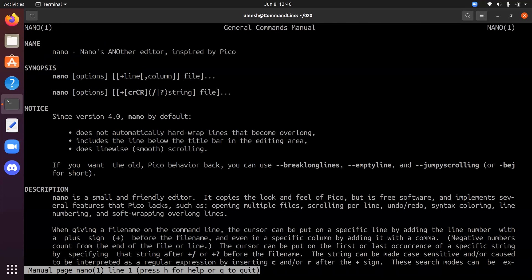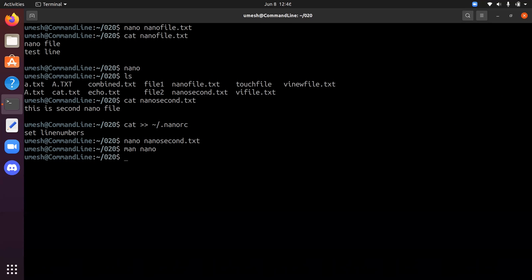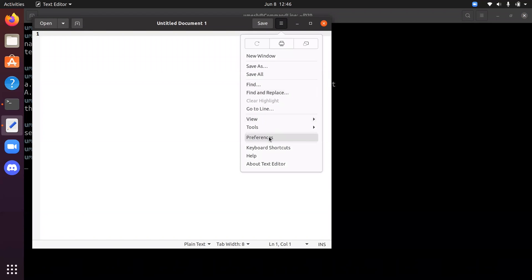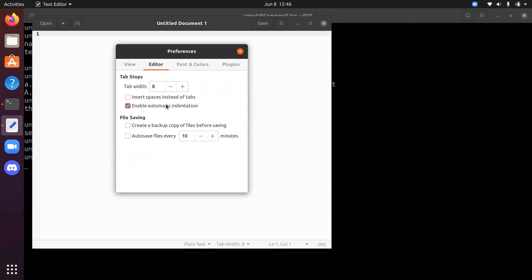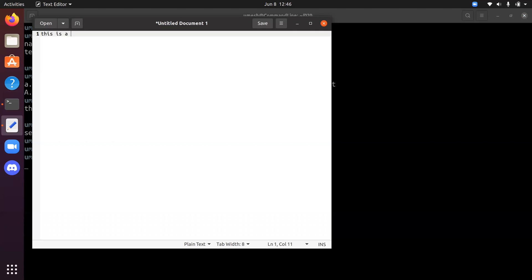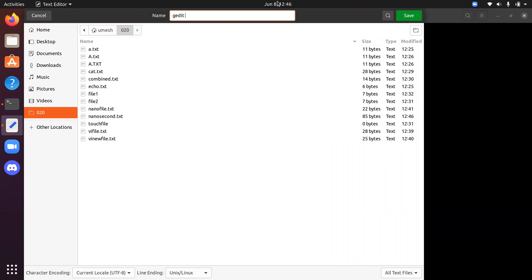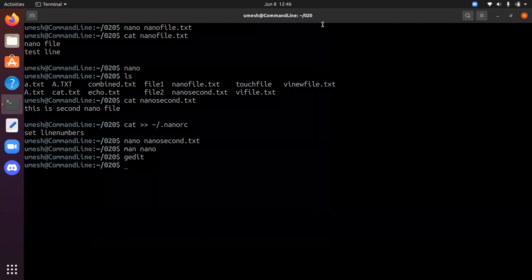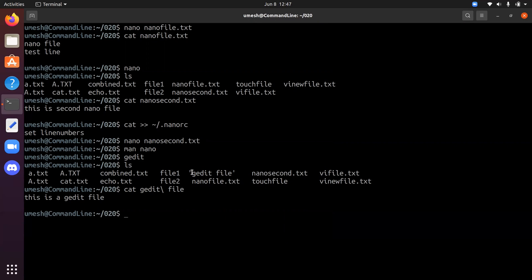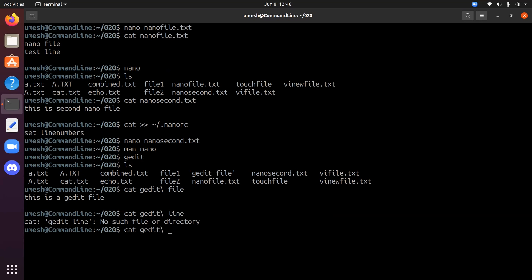If you prefer a GUI editor you can use gedit. You can go to Preferences, then Editor, and change the tab spacing and indent settings. Simply write your content and save. Note that the file was saved in the directory we opened gedit from. If a filename has a space in it, it appears in single quotes. I recommend creating files and directories without spaces because it's easier to access them — otherwise you have to use a backslash before the space, which is cumbersome.